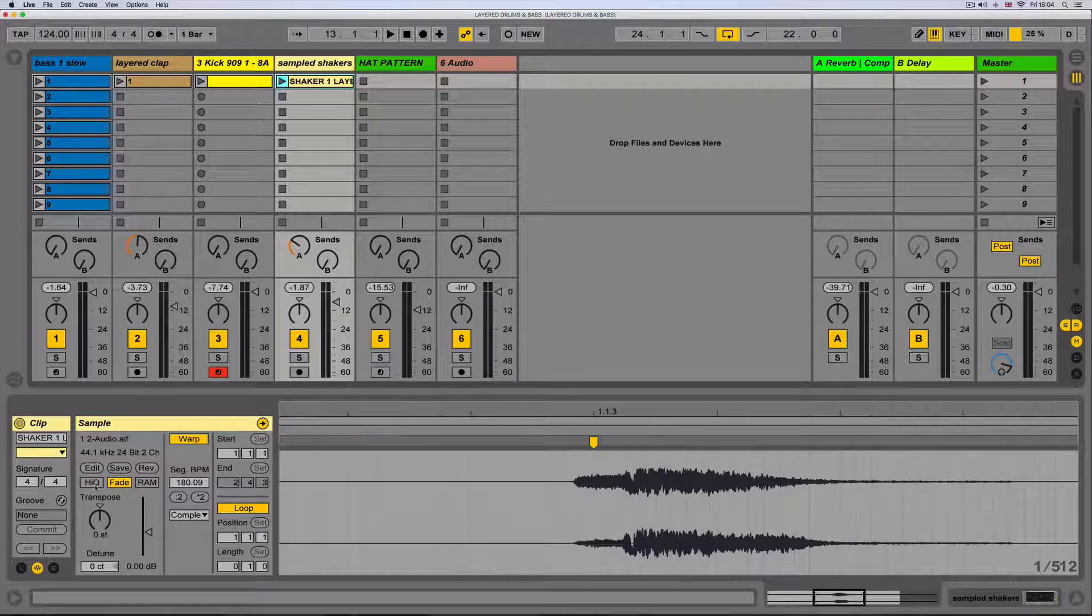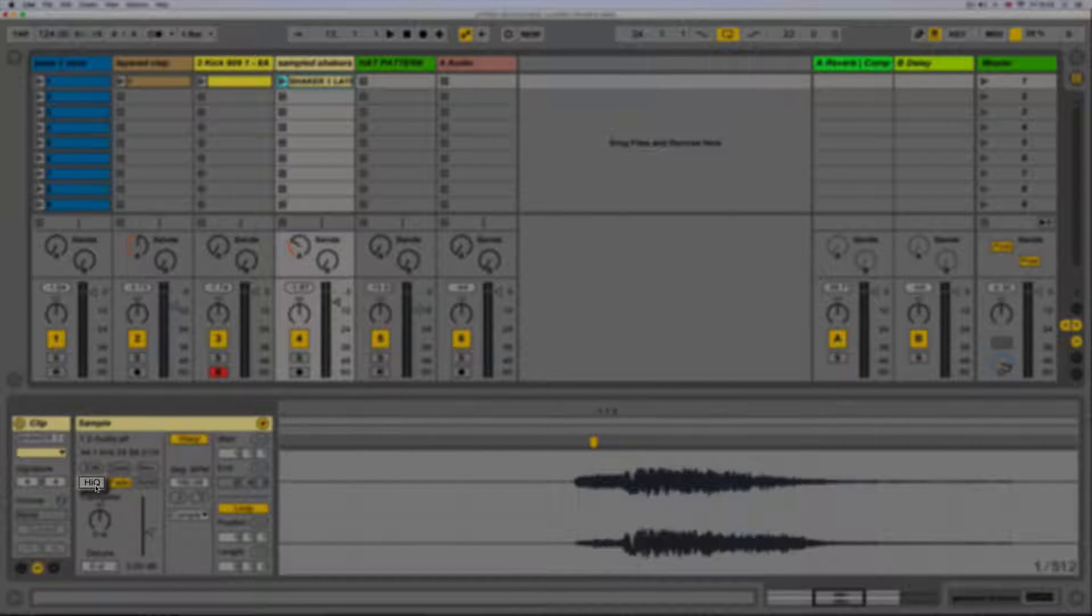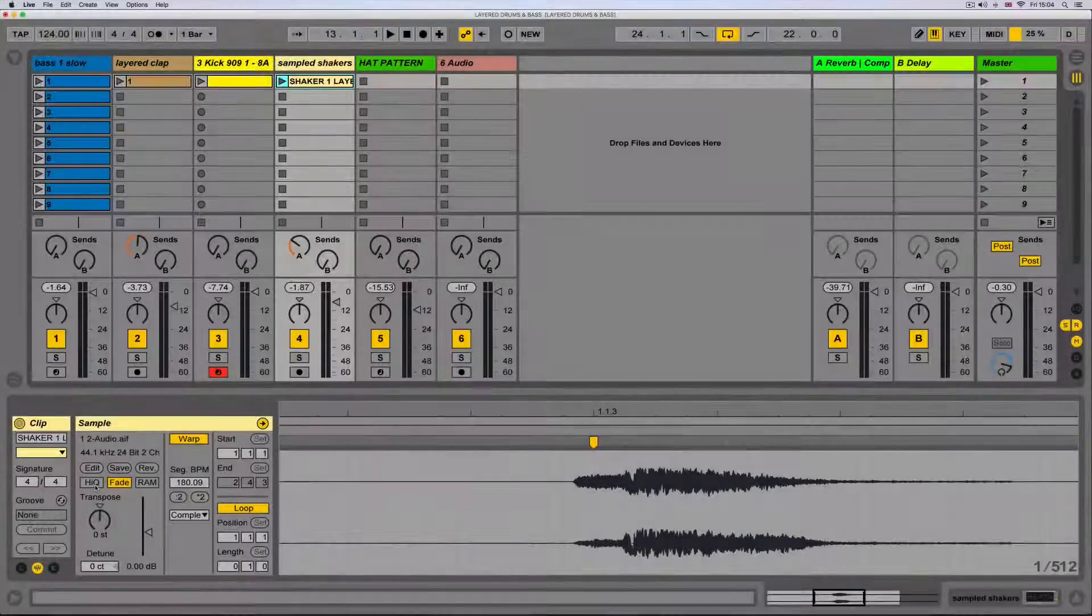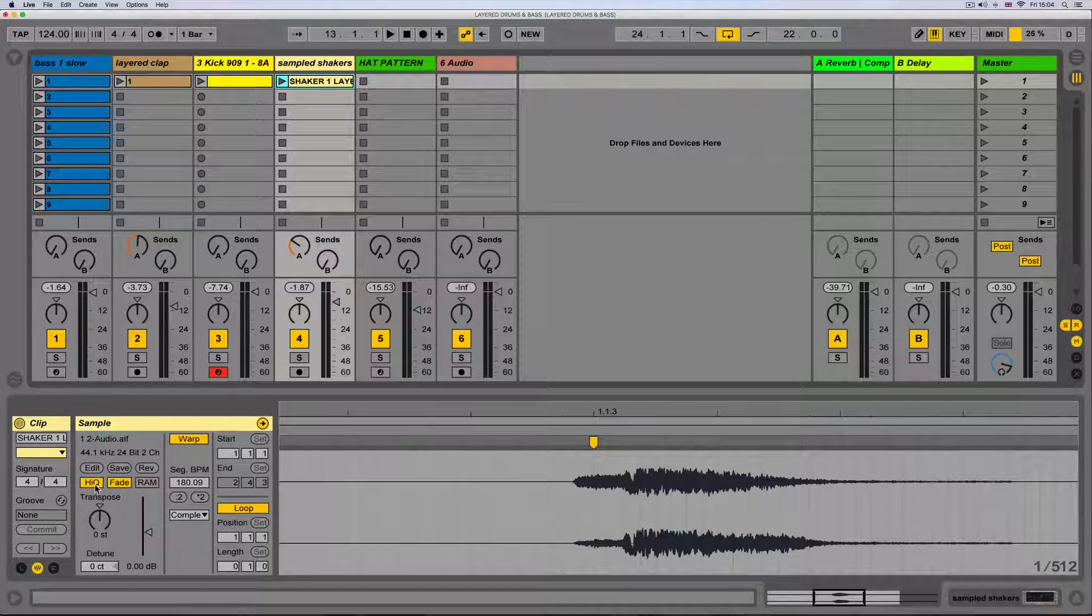We can turn on the high Q or high quality button. This sets the audio to play back in high quality mode which will improve the sound when we transpose.